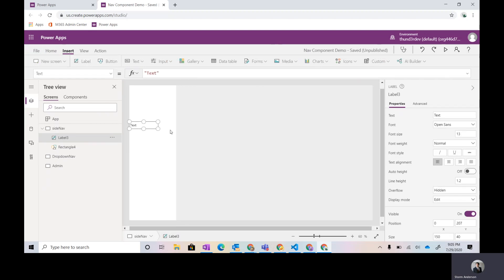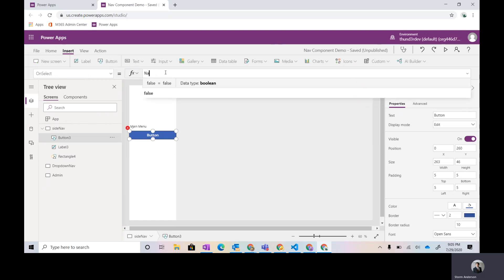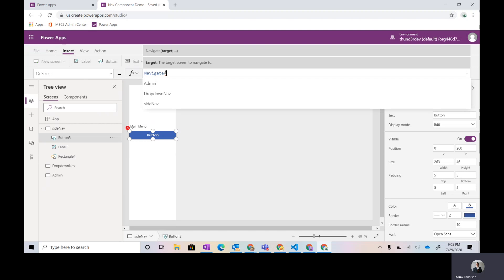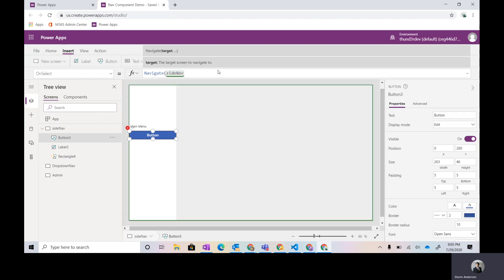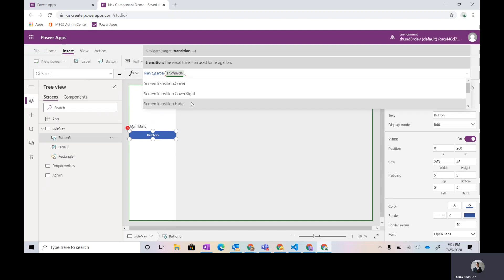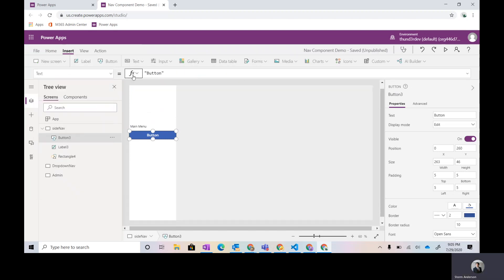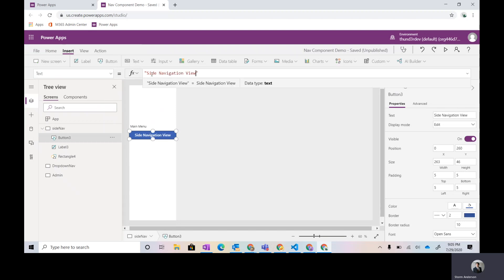Now let's put a label to give us some context - 'In Menu'. In Power Apps, if we want to bring someone to a different screen, we use the Navigate function. As I type, you can see Navigate - the first property is the screen itself, then you can pick whatever screen transition you like. There's cover, uncover, back and forth, but I'm going to keep it simple with fade. Let's give this a label of 'Side Navigation View'.